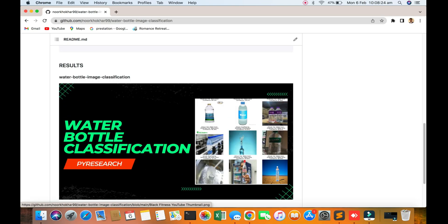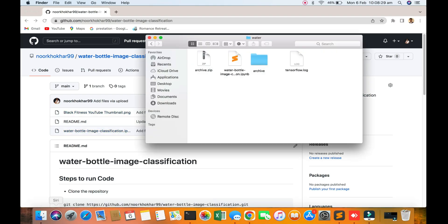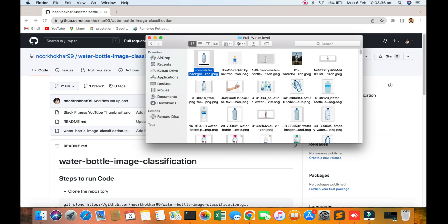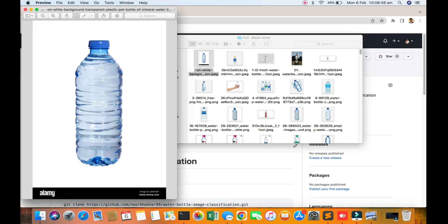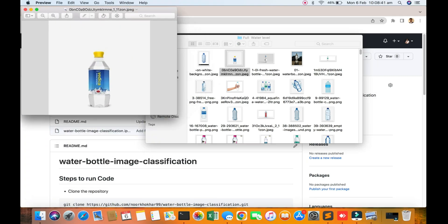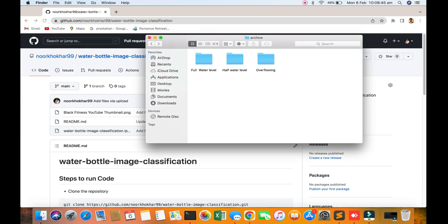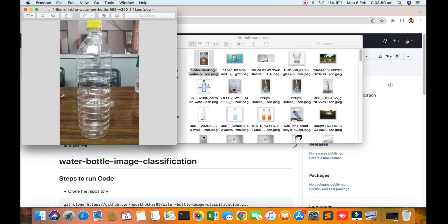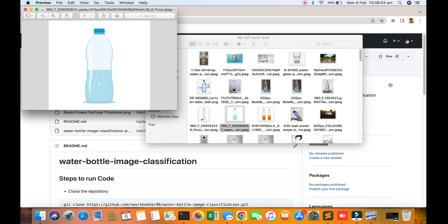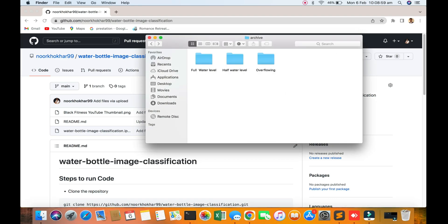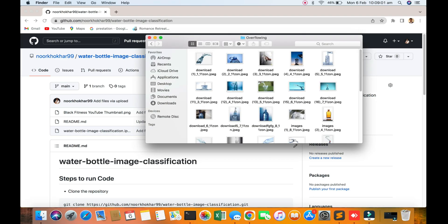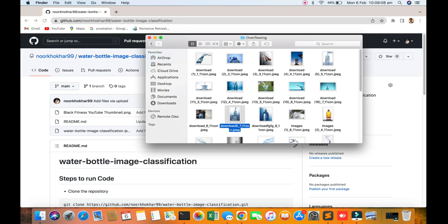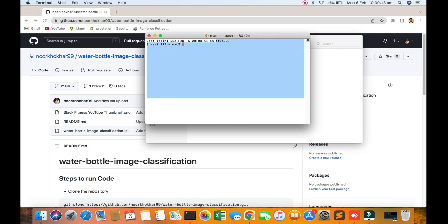Let's see the code. I will show you the data for full water bottle. You can see the data for full water bottle, half water, and also you can see the overflowing. So three types of data sets.